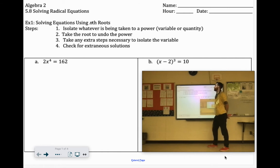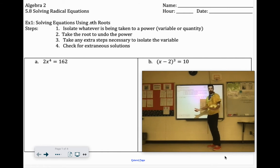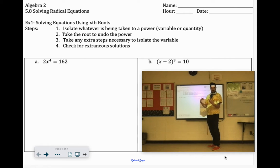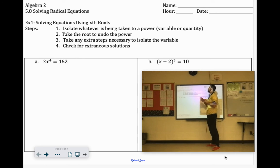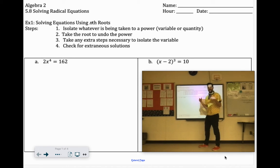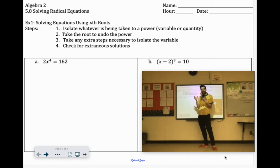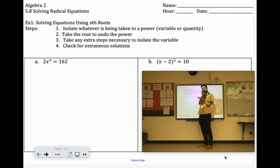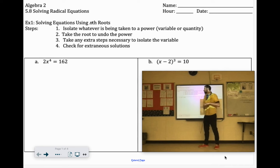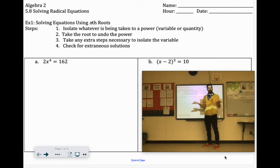When you're dealing with radical equations, you want to isolate the radical, which is like a square root sign, and then you'll cancel that out. Same thing here — when you are solving using nth roots, you want to isolate just that variable with the x. So on this first one, 2x to the 4th equals 162. We would want to get rid of that 2 first.